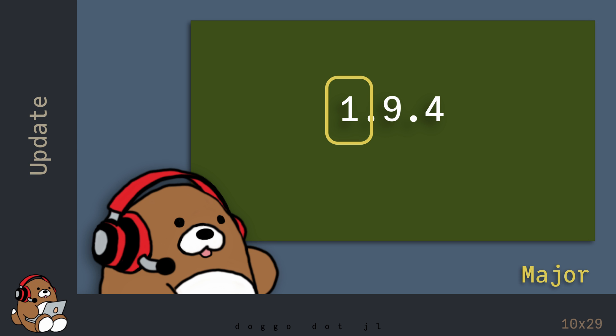If the first number changes, that indicates a major breaking release. With Julia, this first number took roughly 10 years to change from version 0 to version 1. So a major version release is a pretty rare event.